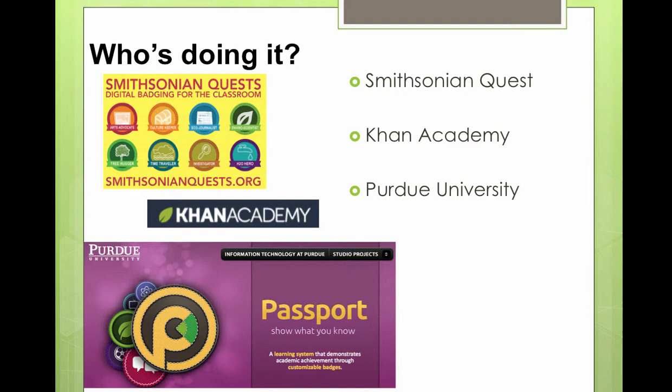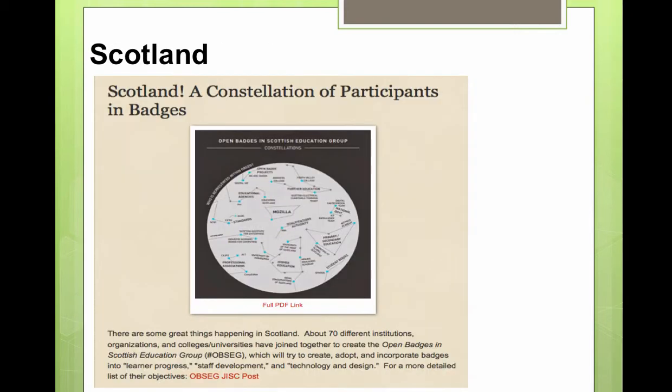Many of you are probably familiar with Khan Academy, and they use badges in a different way. Those badges are markers of a learning progression and movement forward on some of the activities within the Khan infrastructure. In higher ed, Purdue University's passport system is a way for students to show what they know via digital badges. And even the entire Scotland education infrastructure has announced recently that they are participating in badges as an alternative credentialing tool, so that folks can show learning progression, staff development, and teacher education.